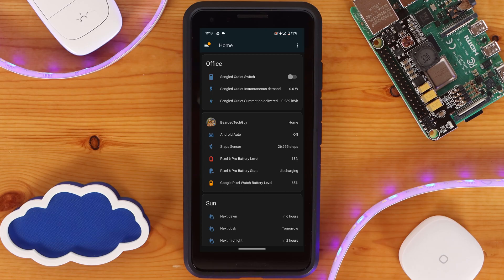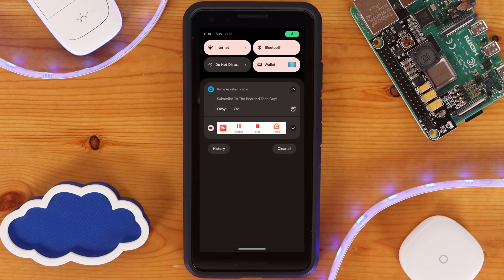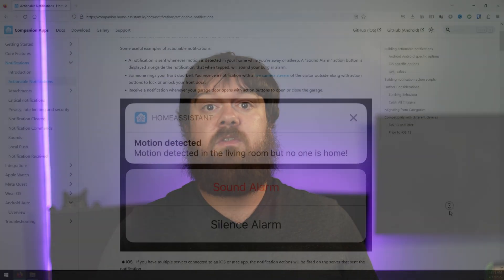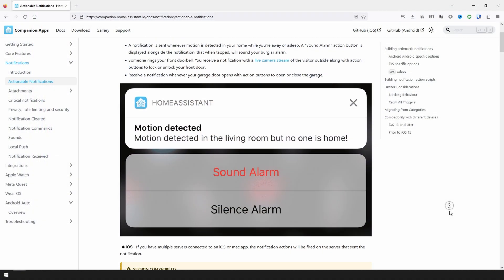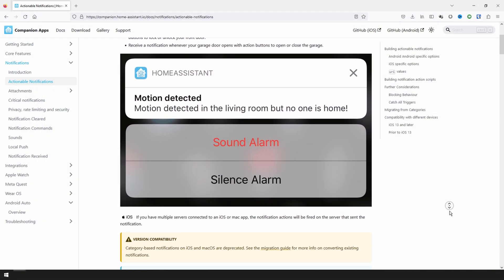Notifications are helpful, but Home Assistant allows you to take your notifications to the next level with actionable notifications. With actionable notifications, you are able to have multiple options displayed right within the notification, with different outcomes based on how you program the notification automation. There are some differences between Android and iOS, so make sure to take a look at the documentation for actionable notifications.